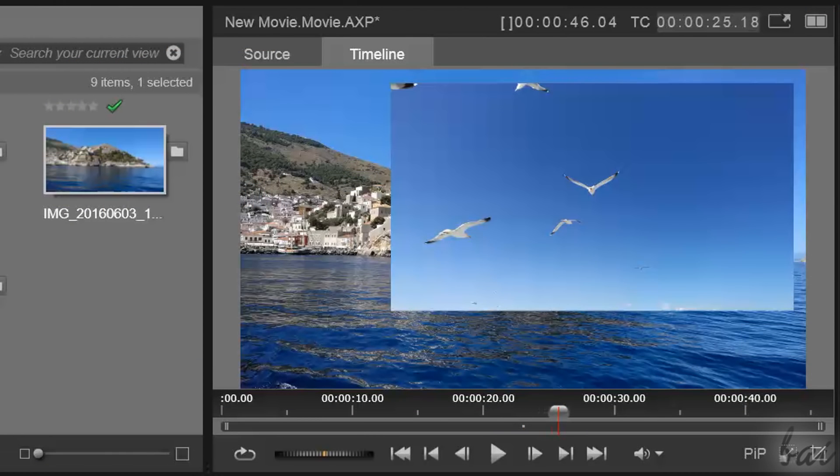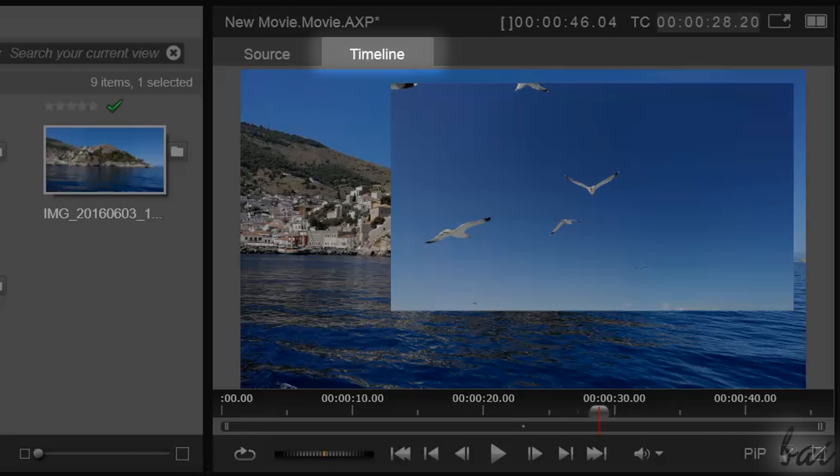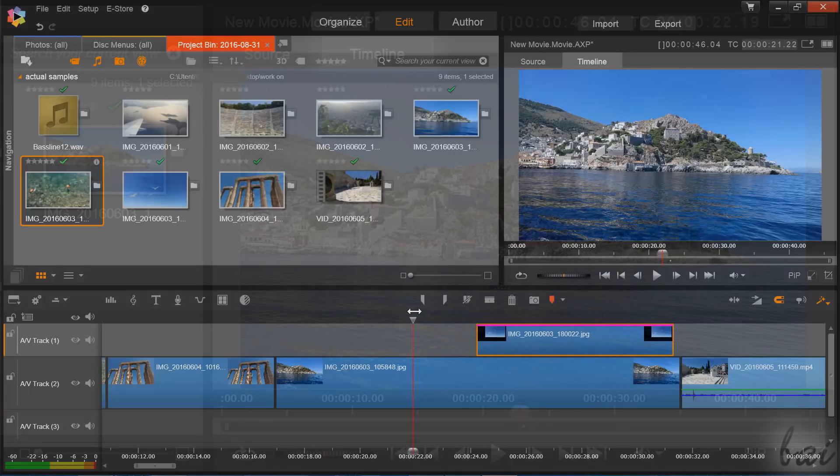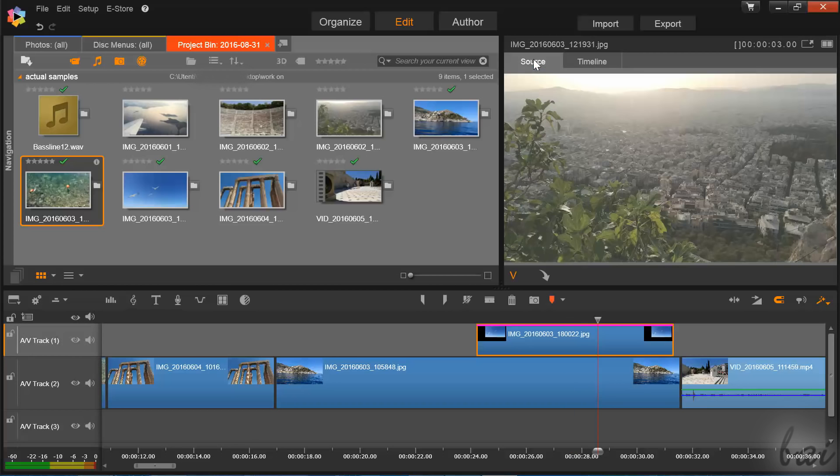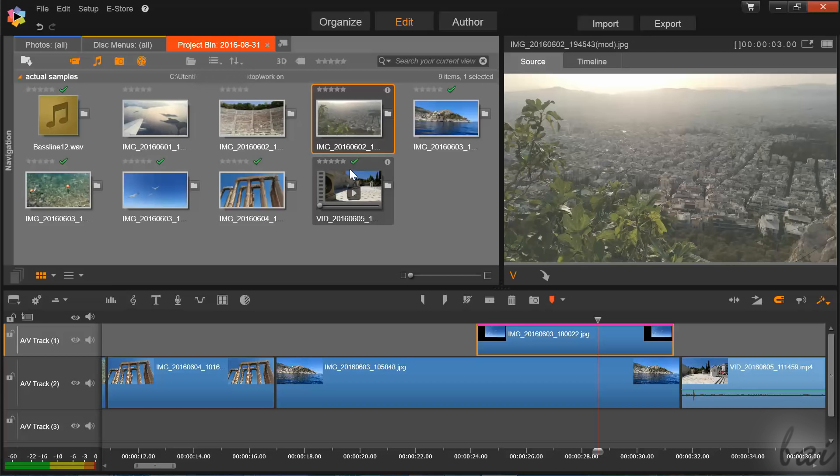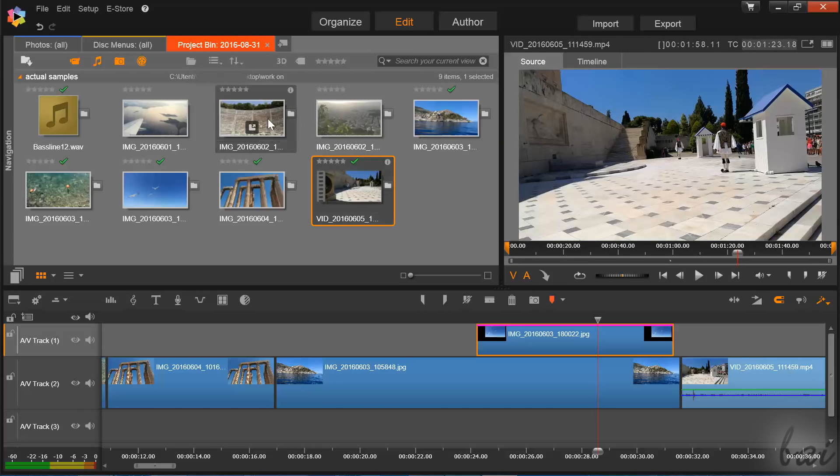In this case, the preview will be in timeline mode, which means showing your whole project with the clips inside your audio video tracks. The other source mode is used to preview your media selected from the navigation panel.